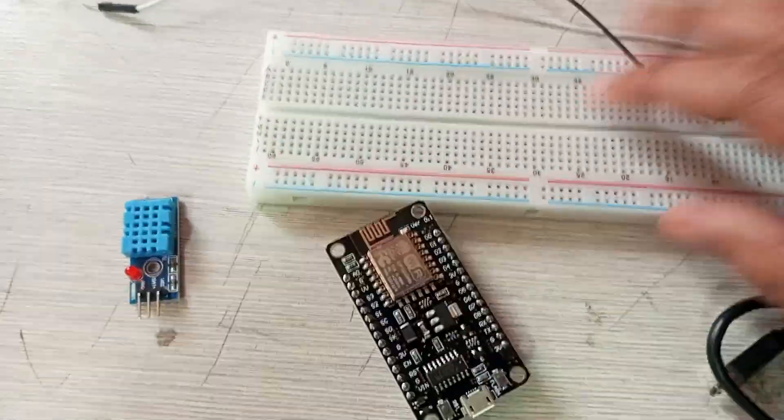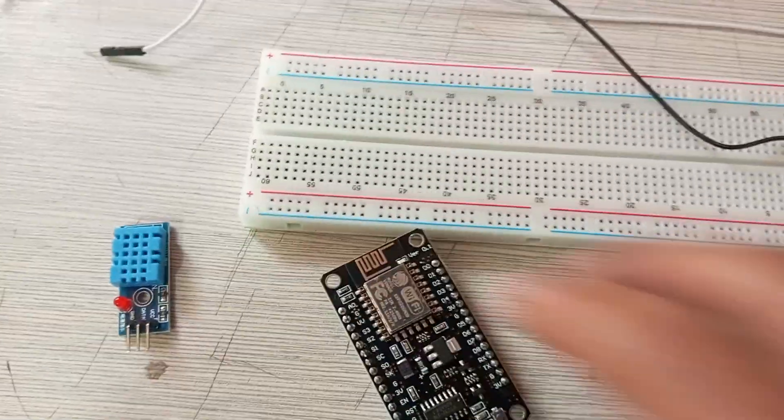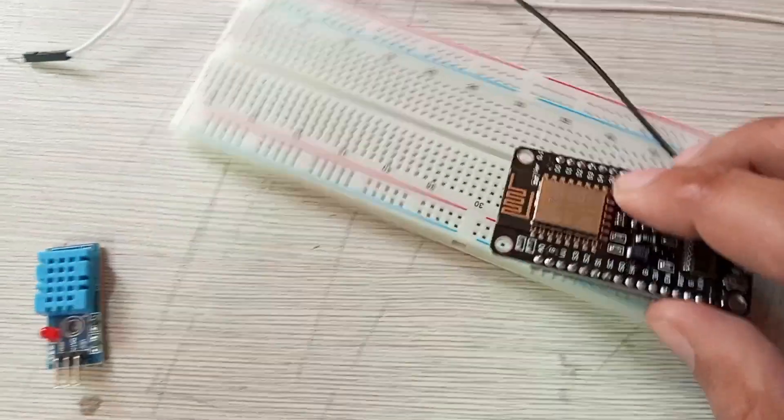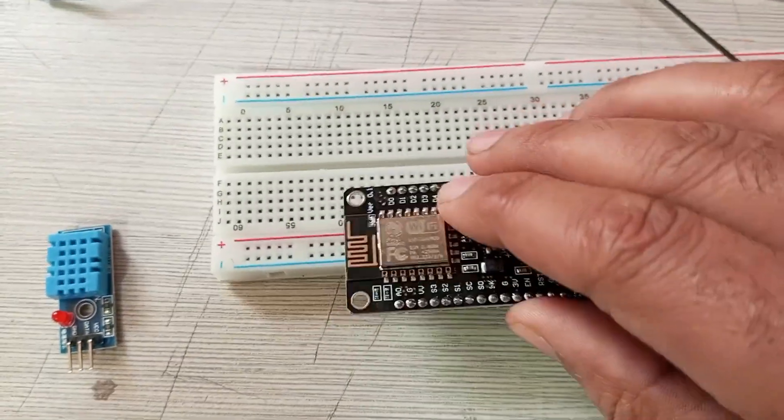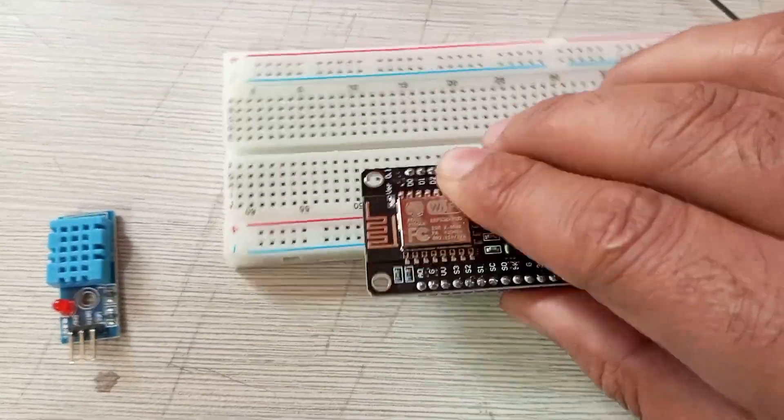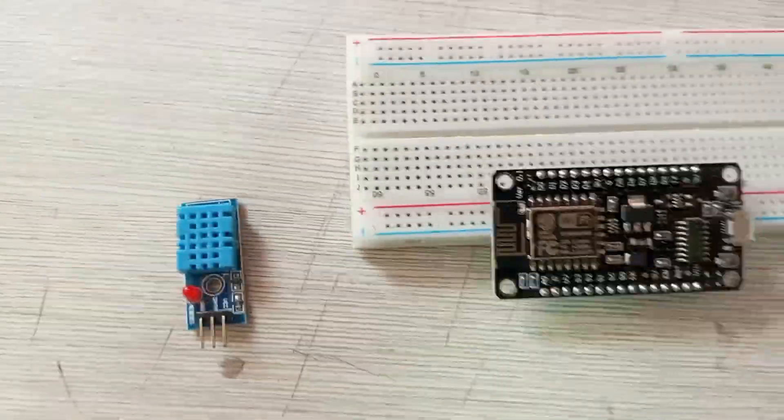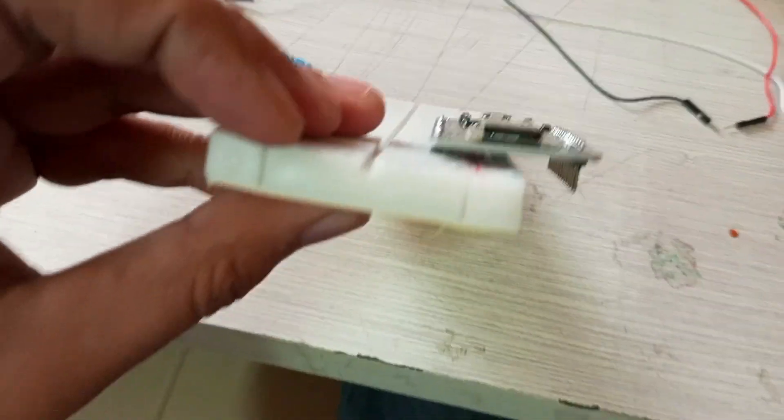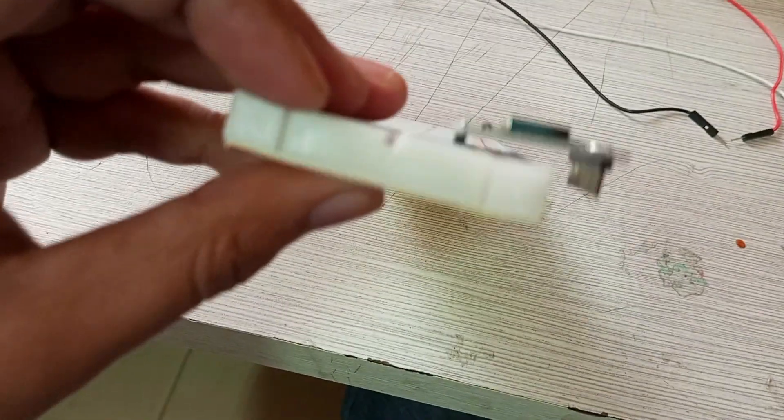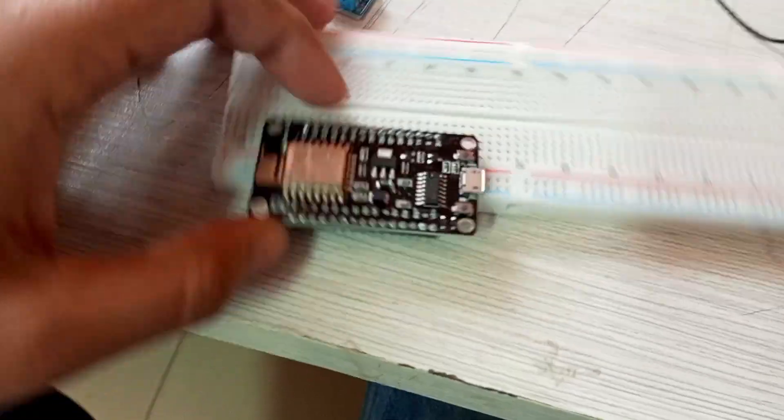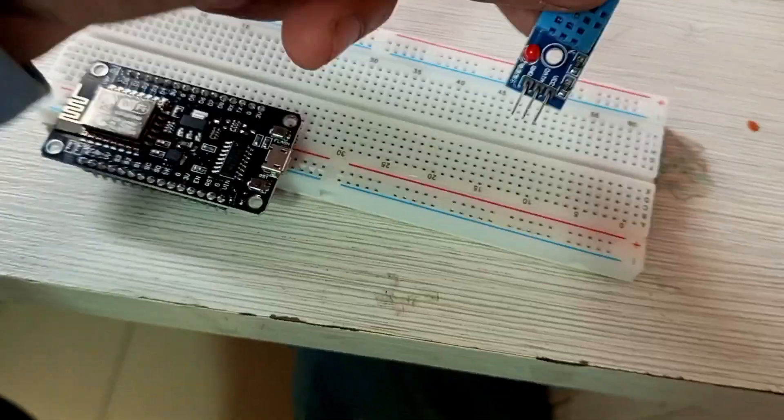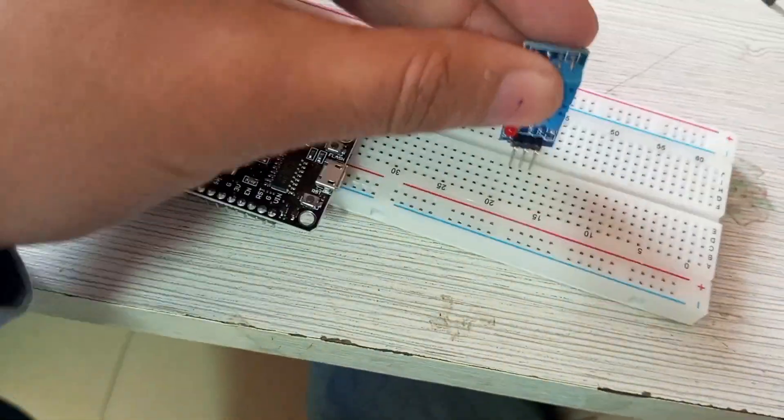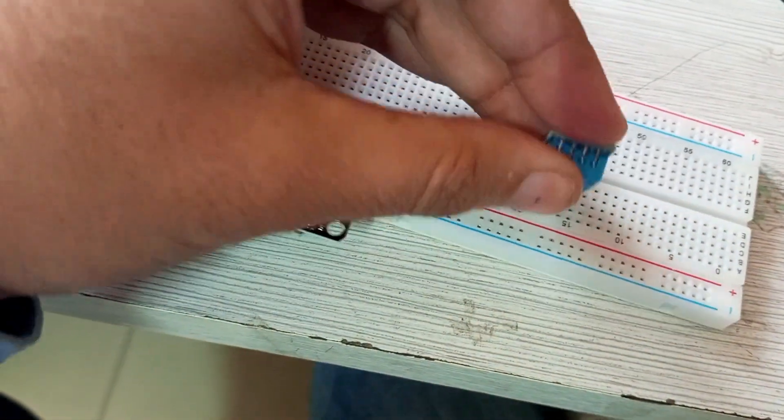Now let's make the circuit. First, I will connect this NodeMCU on the breadboard. I will partially connect it—let me show you like this. Okay, and then I will connect this DHT11 sensor on the breadboard.